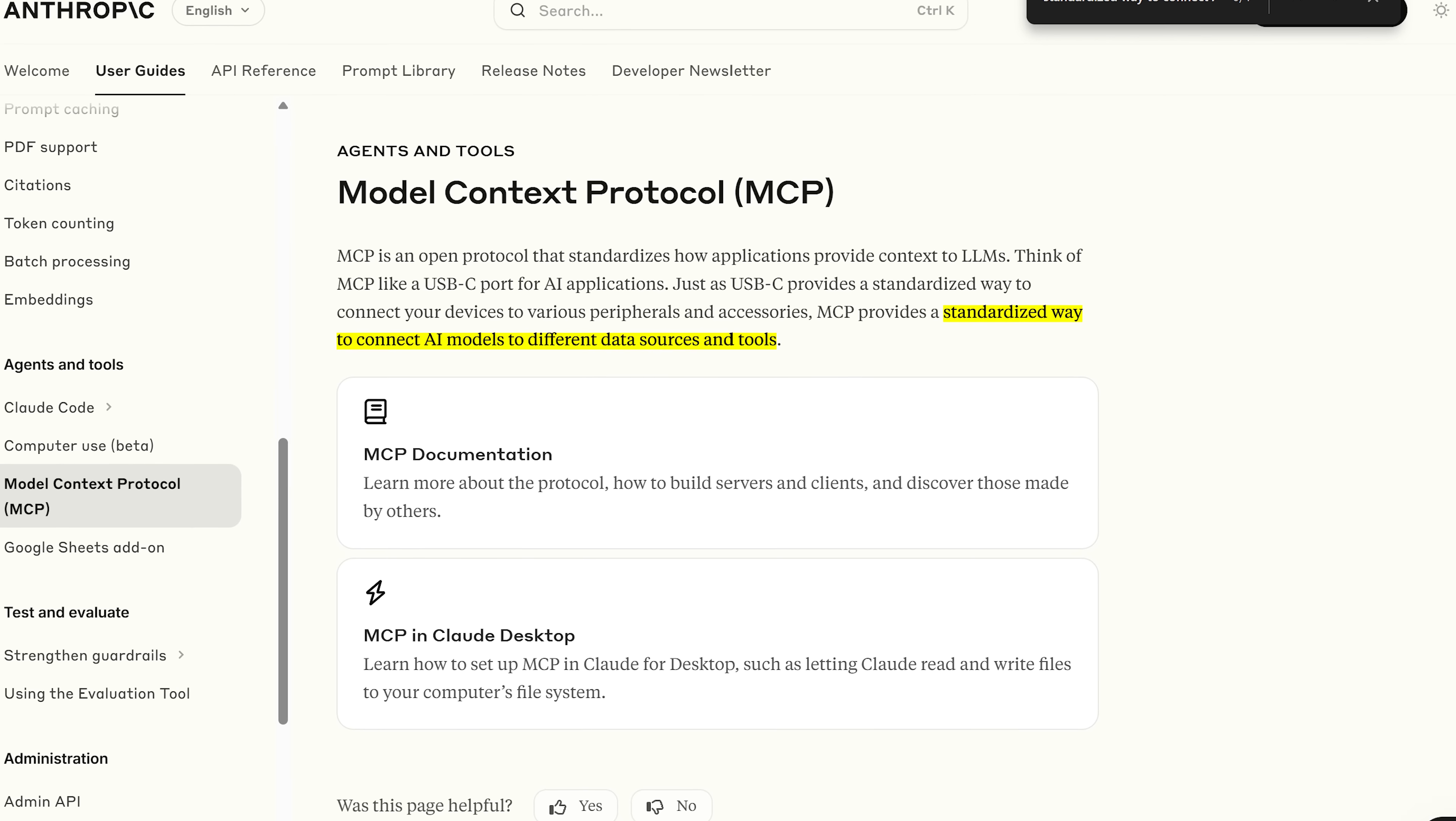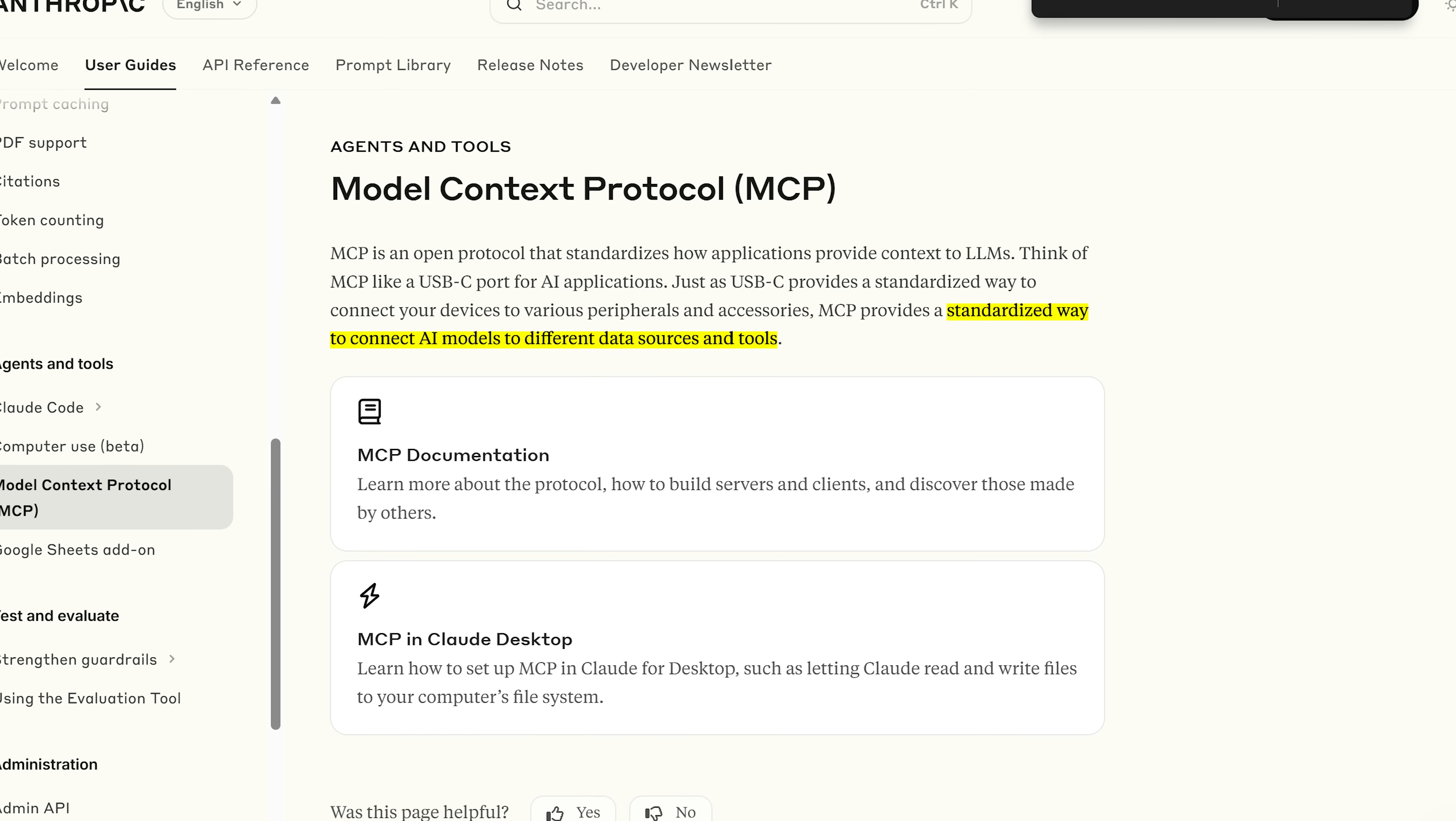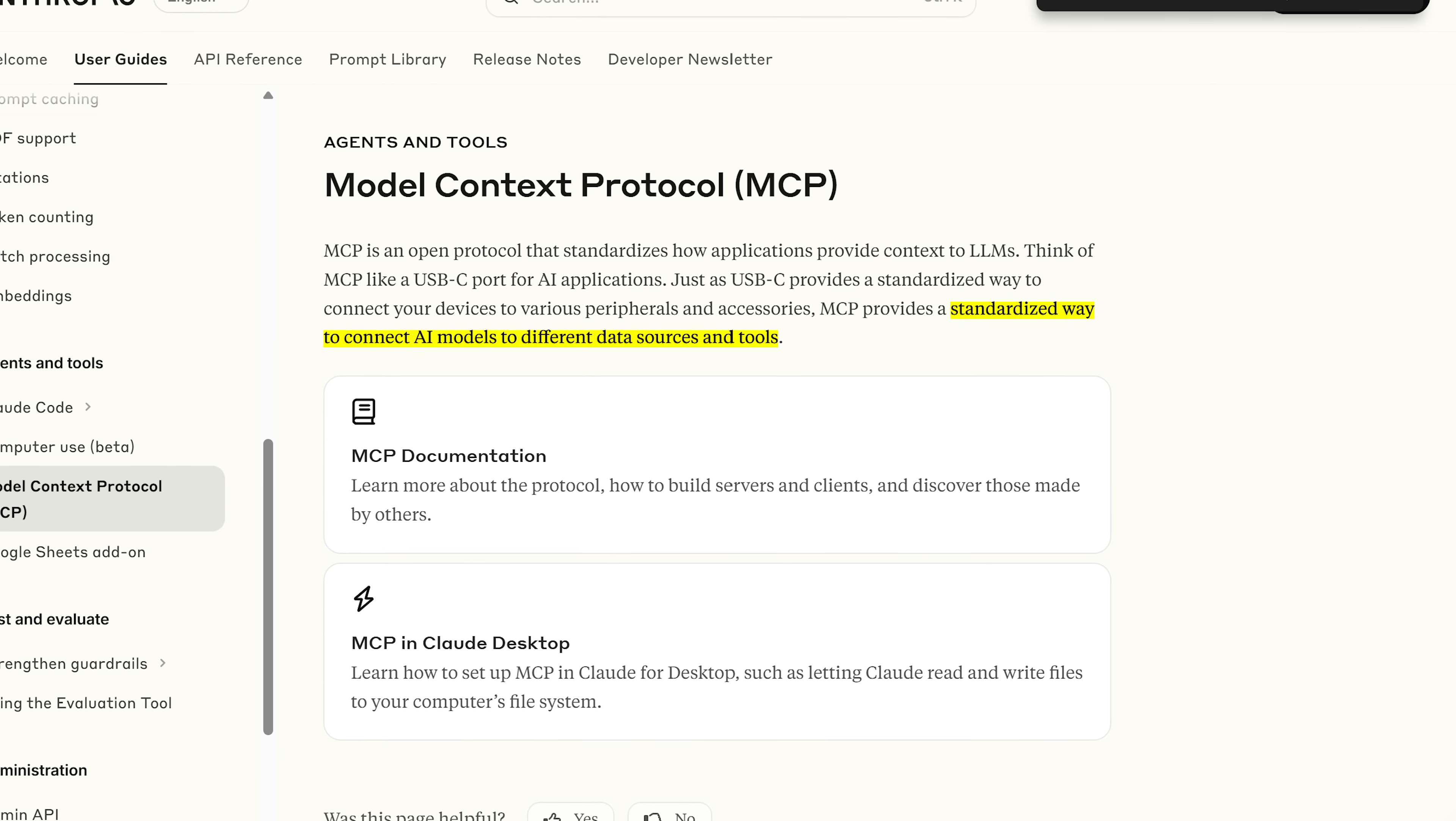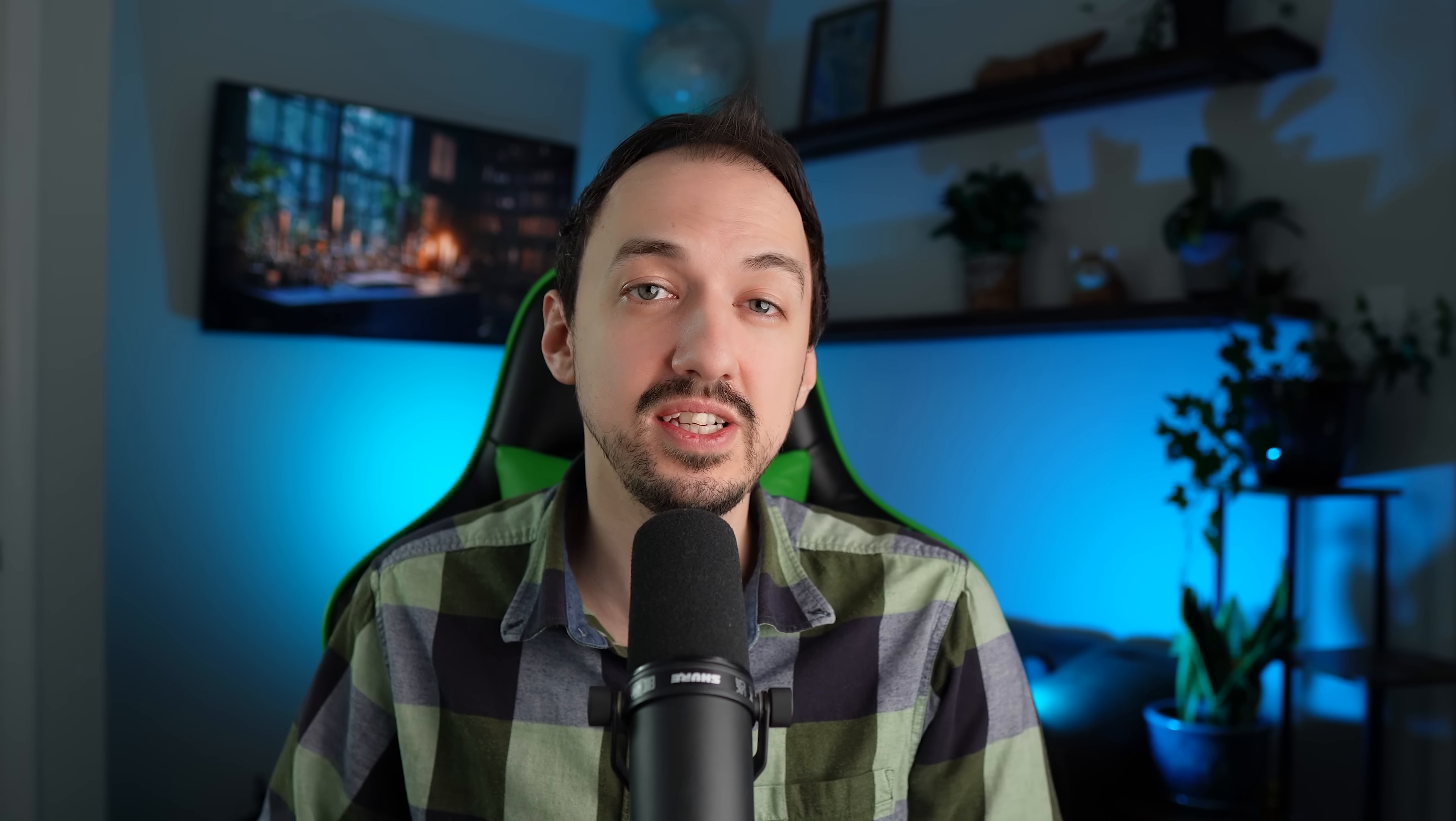MCP stands for Model Context Protocol, and it is not a new technology. It is simply a standard defined by Anthropic to make it easy for AI agents to talk to other software systems. It's essentially a set of rules for an API to follow to make it easy for an AI to interact with that API.